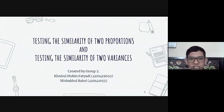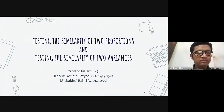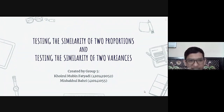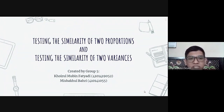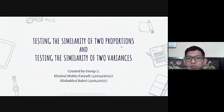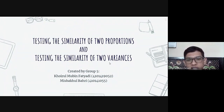Assalamu'alaikum warahmatullahi wabarakatuh. Hello and hi, everyone. We are from group 5. In this opportunity, we will present about testing the similarity of two proportions and testing the similarity of two variances.